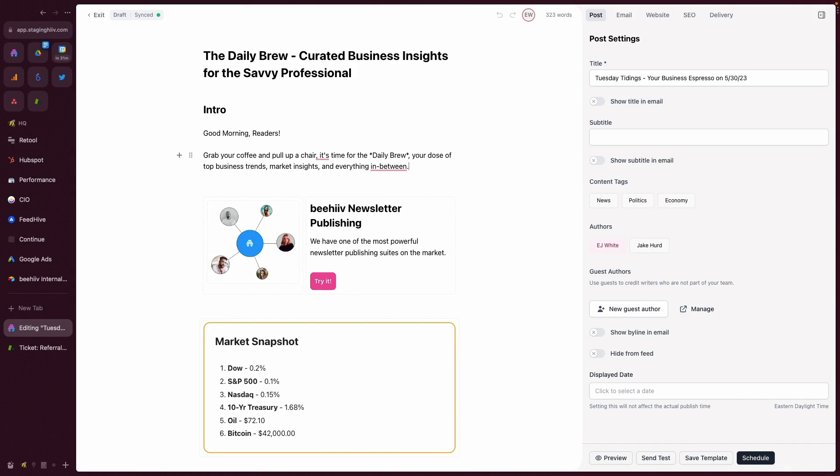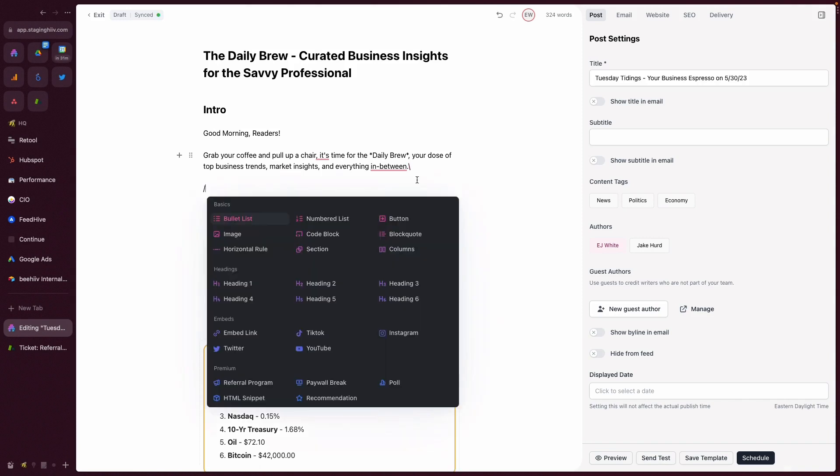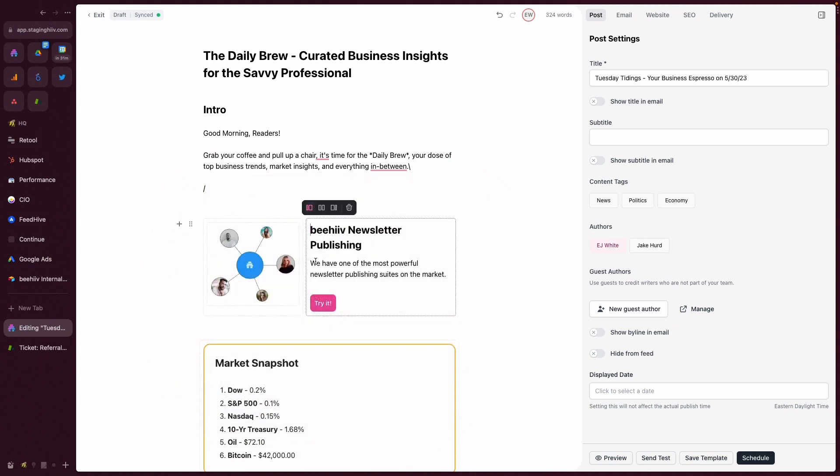In order to access columns, hit the forward slash and then select columns from our widget palette. You can see here that I've already added one.